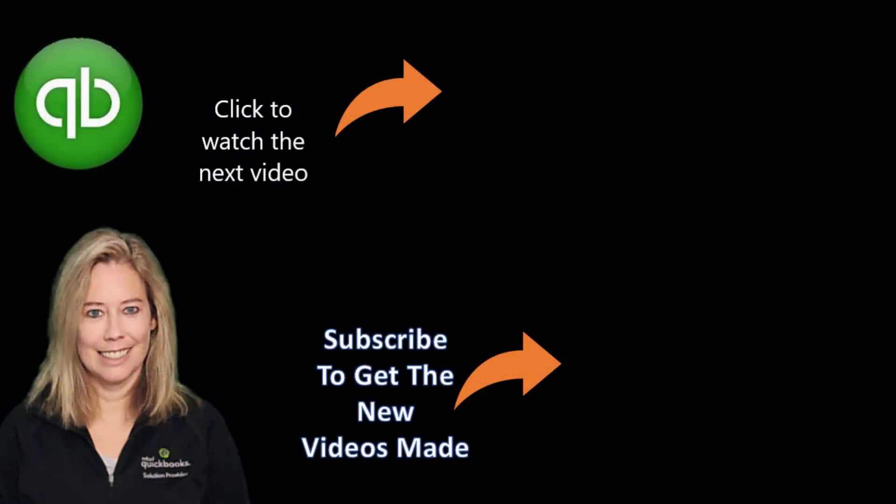That's the end of our tutorial on bill workflow approvals. Please watch our next tutorial on Intuit QuickBooks desktop new 2022 vendor bill pay feature. Thank you so much for watching.